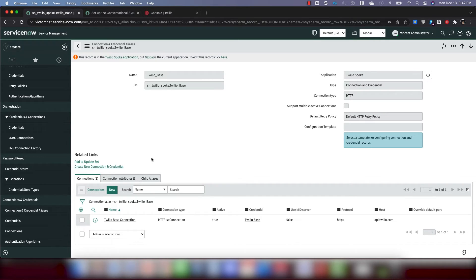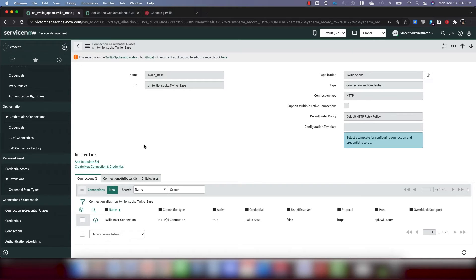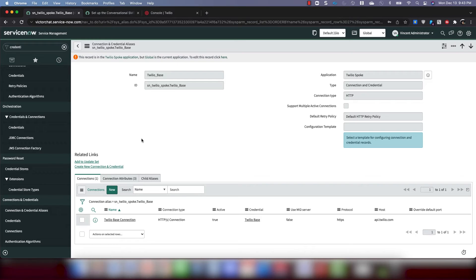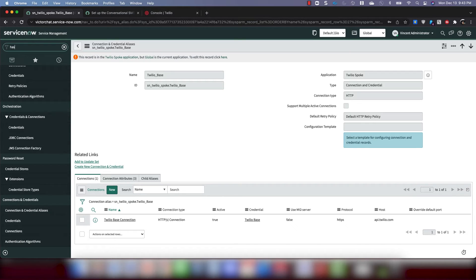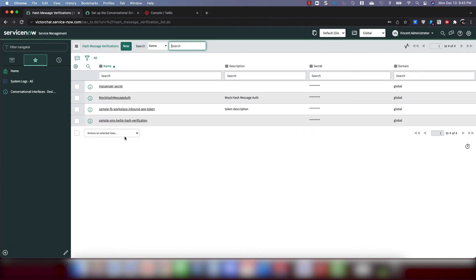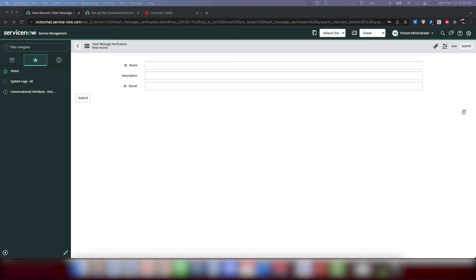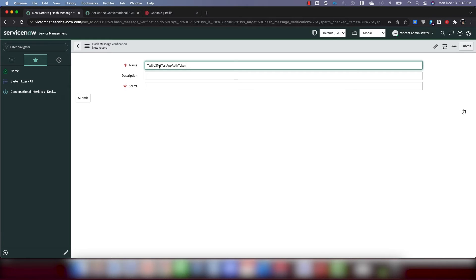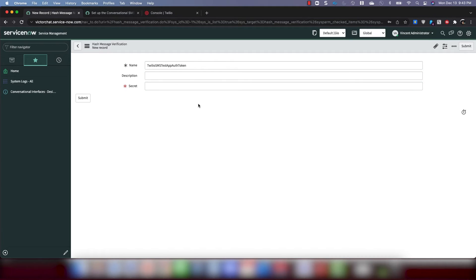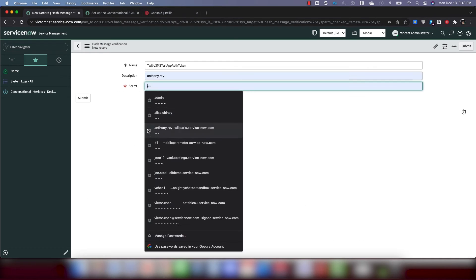Great. Awesome. So that integrates the Twilio spoke to the instance. Now we're going to go more into the authentication for the integration. So to do that, we are now going to go create a hash message verification record. So to do that, we're going to go into the navigation here. I'm going to manually type hash message verification. I'm going to go ahead and click new. I'm going to fill this out. I'm going to give it a name. The documentation suggests Twilio SMS test app auth token. A good enough name for me. And for the secret, this is going to be the authentication token of your Twilio account.